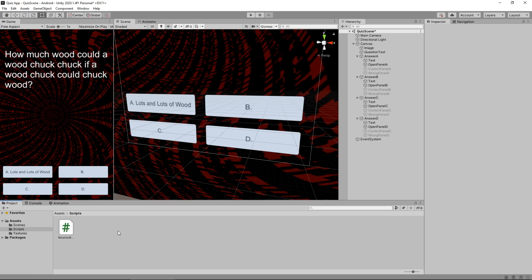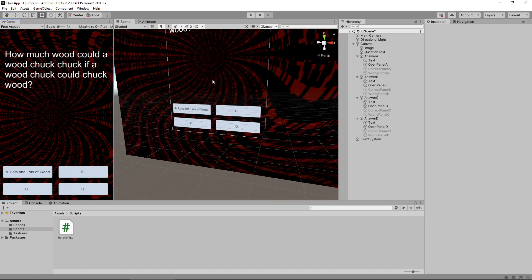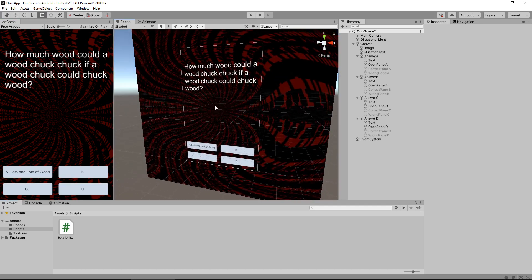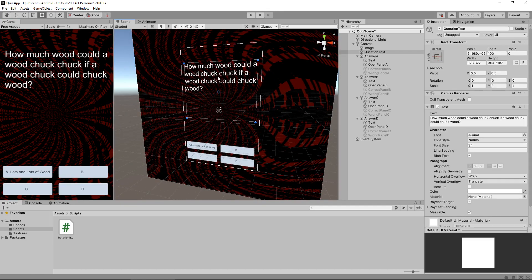So we've briefly explored a very simple C sharp script and we basically know how they function now inside methods for example. So we're going to take that knowledge and expand it a little bit more and we're going to change what this question says up here. So all we really need to know before we get into it is this section right here. So we need to change whatever this text box right here says as well as the text inside these answers.